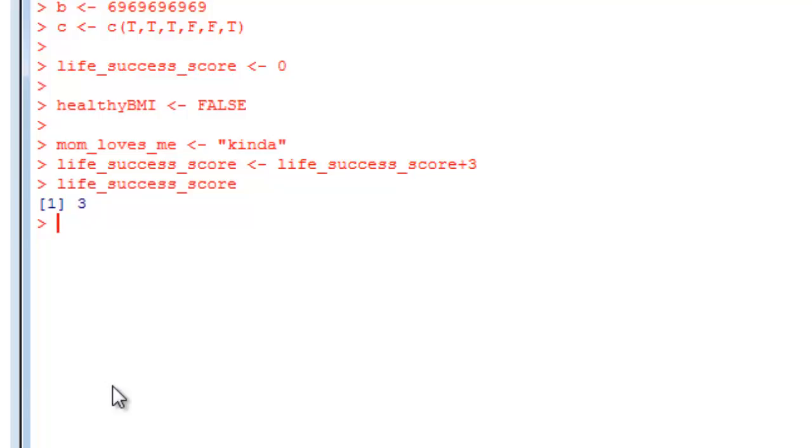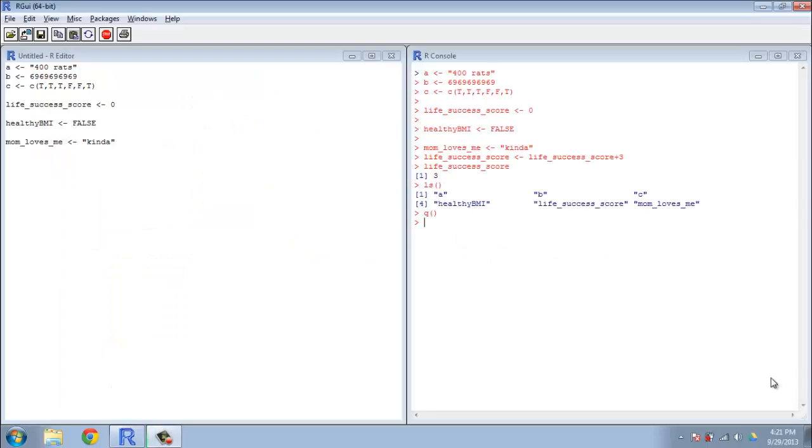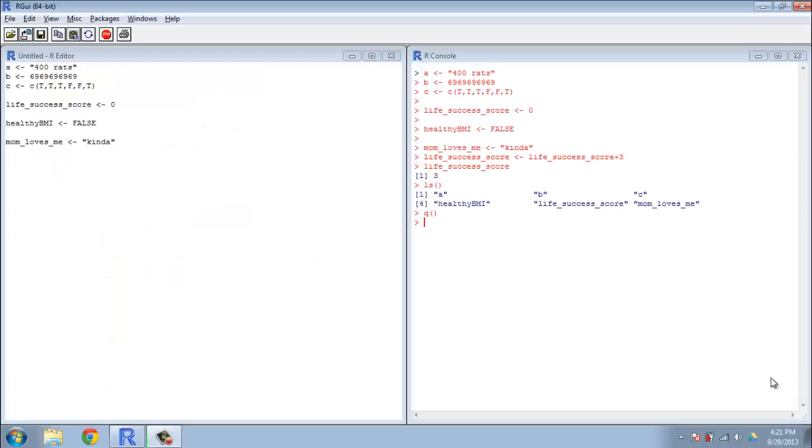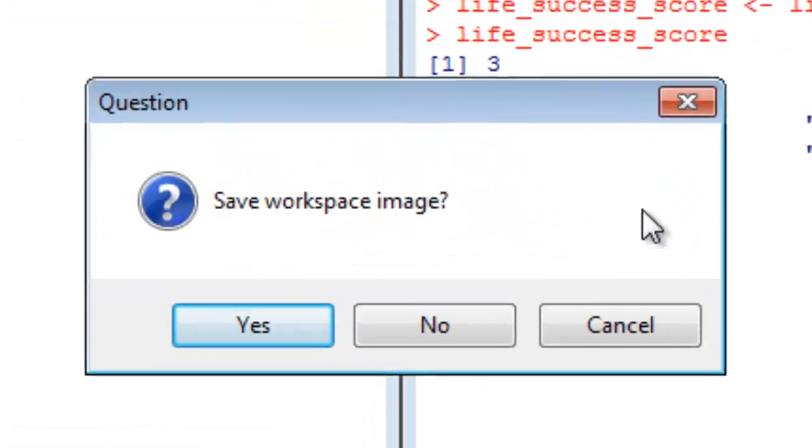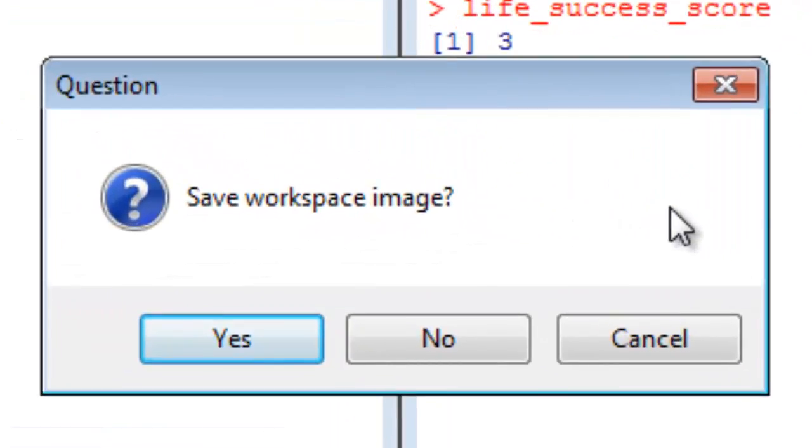Simple enough. So we've done some entering of variables, we have some things in memory, we can see that with the LS command. But bad news - I've recently eaten a meal from Taco Bell and I need to leave the room, so I'm going to have to close out my GUI. And it's going to ask me, do I want to save my workspace image? I've been able to keep my wits about me. I'm going to say yes.